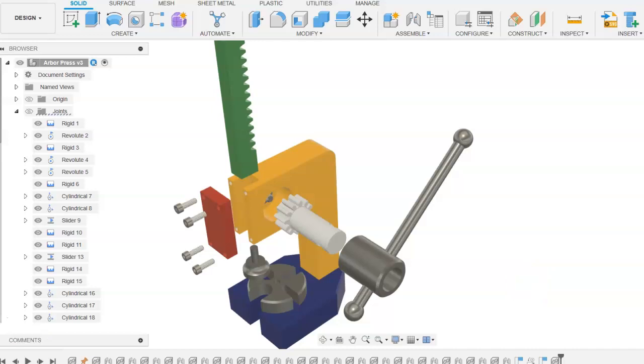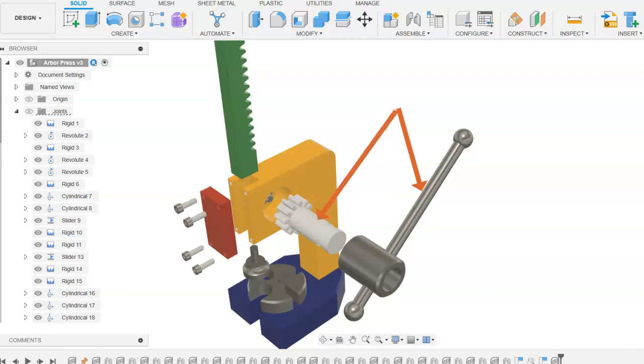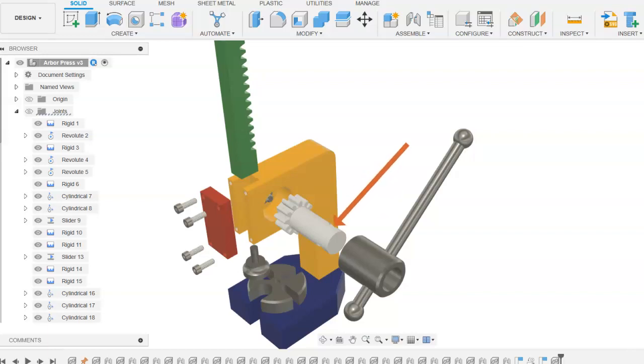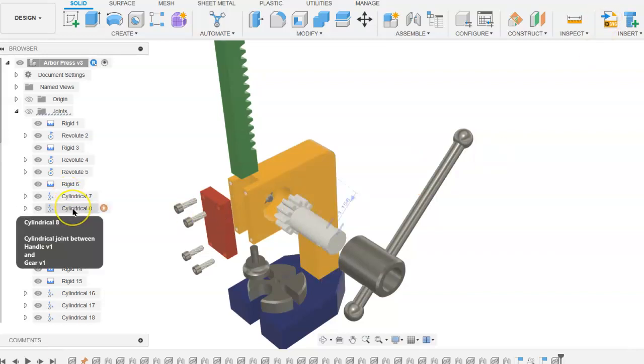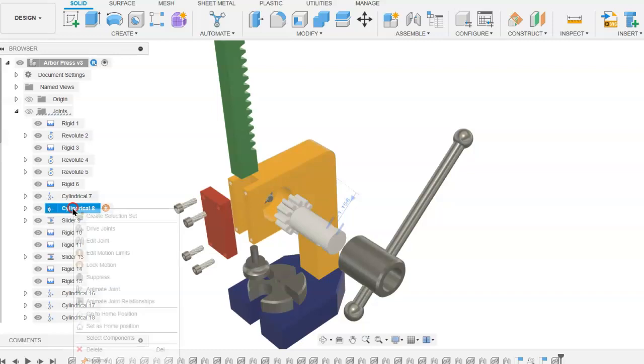Next, you will modify the joint between the handle and the gear. The way this joint is set up, the joint is established between the hole that is in the gear and the cylinder of the handle. In the browser, we will need to find the joint for the handle and the gear.